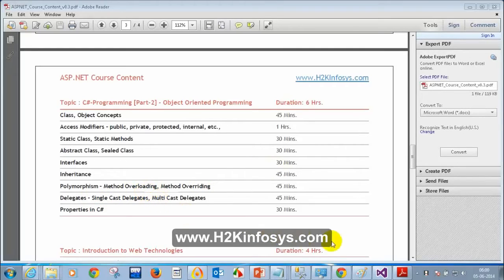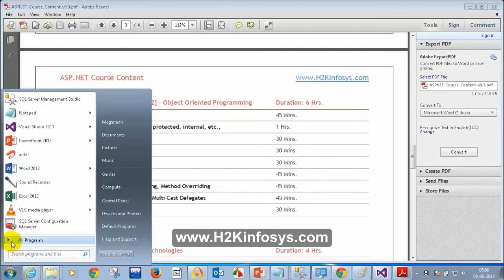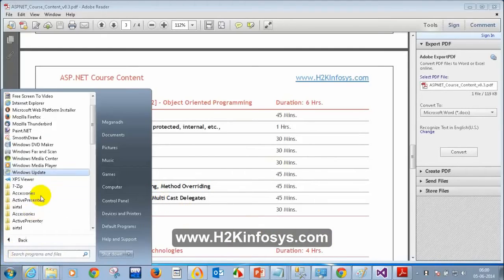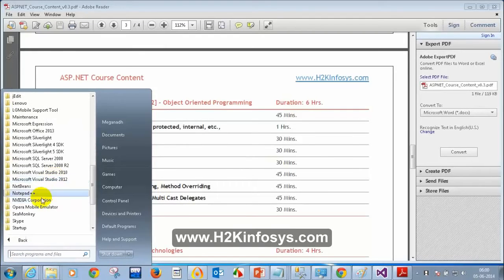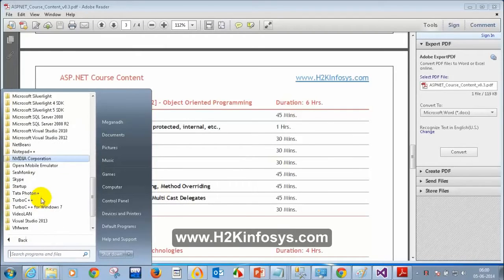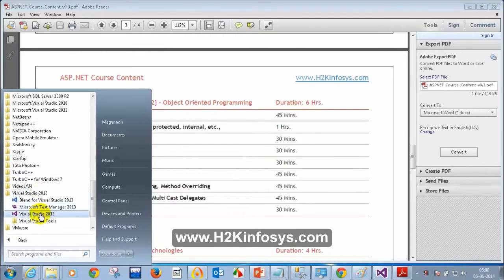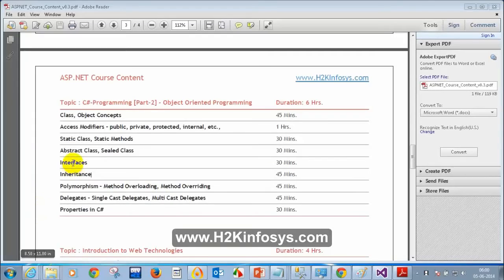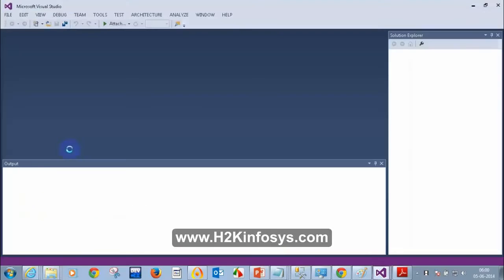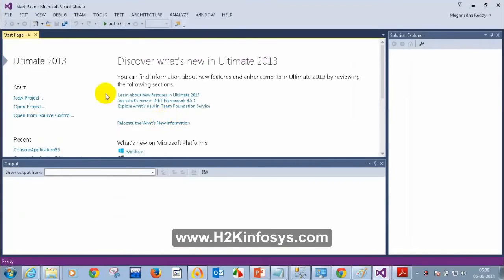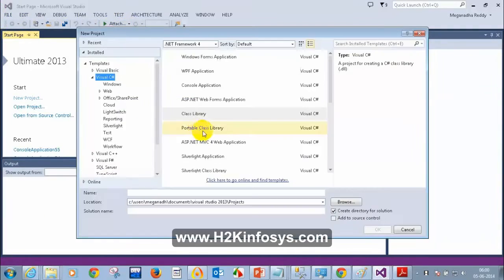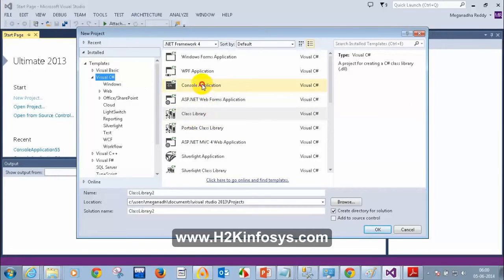Let me open Visual Studio — Start > All Programs > Microsoft Visual Studio 2013. I am going to create a new project: File > New Project, and I'm going to select Console Application.